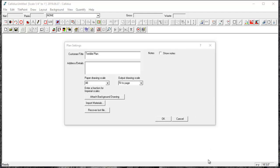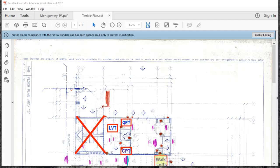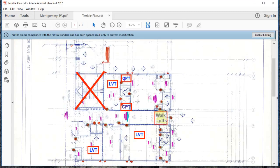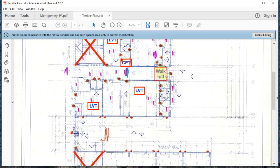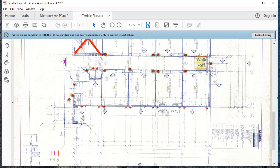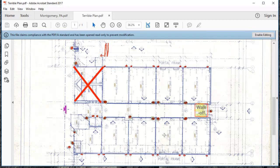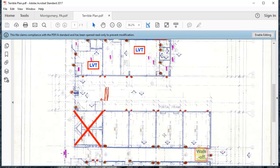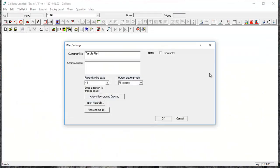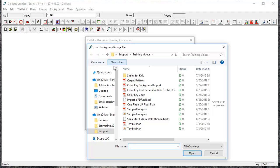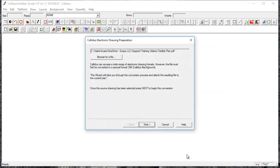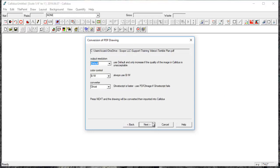This video is all about editing the background drawing. In this case, I want to show you an example of a pretty rough PDF plan that I've been sent, and we're going to do our best to clean this up. So I'm going to go to attach background drawing, browse for file, select the file, and bring this in.